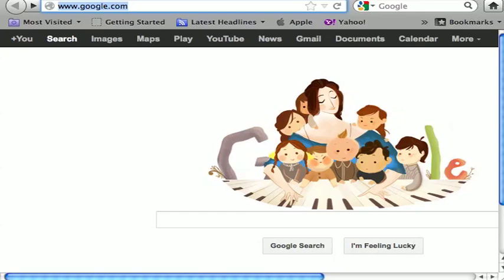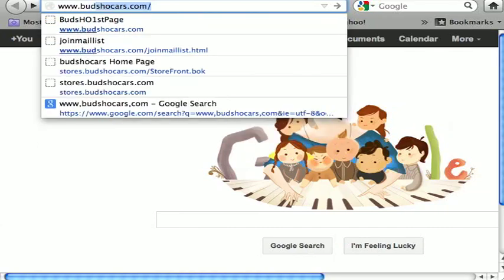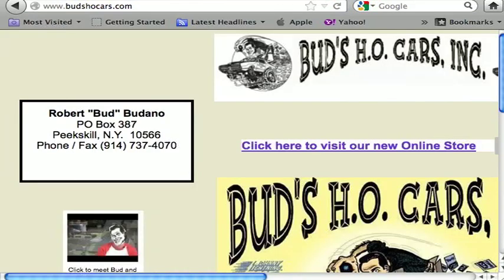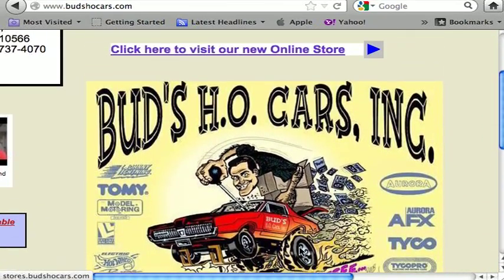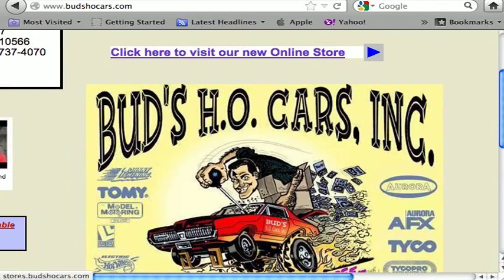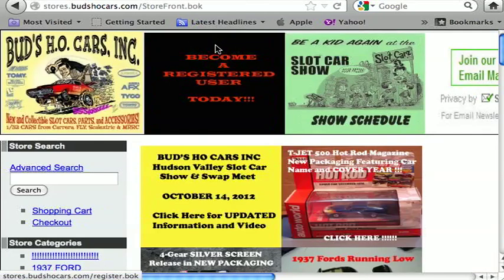Come on, take a walk over to my computer and let's start. Everybody's got a different way of navigating the internet. The best thing to do is just go to your search engine and type in my website, which is www.budsocars.com. Once you hit enter, it brings you right to the front page of the website, which has basic information about Bud's HO Cars. From there, click anywhere on my logo or click the link to visit our new online store.